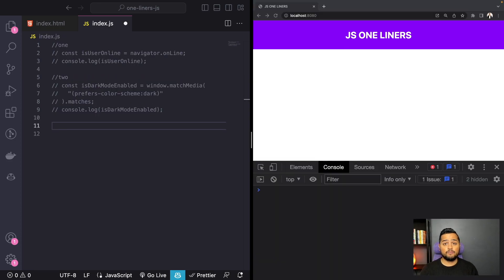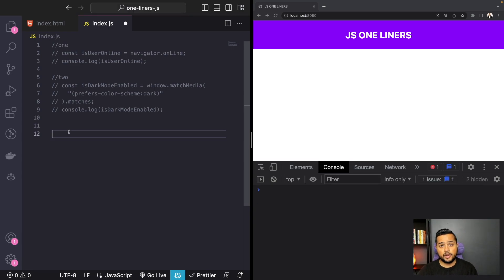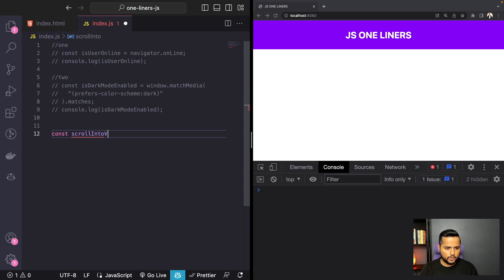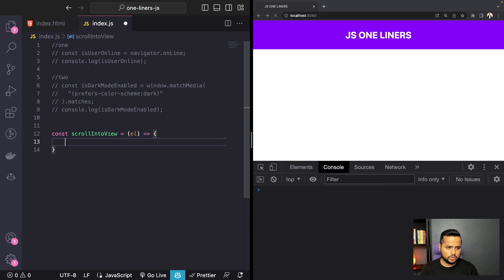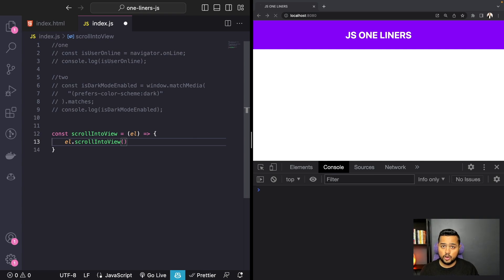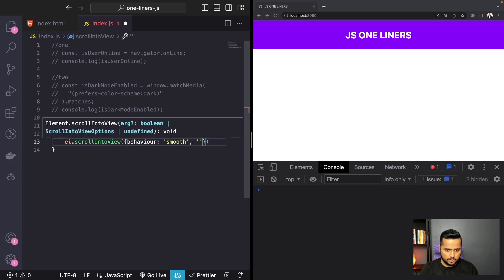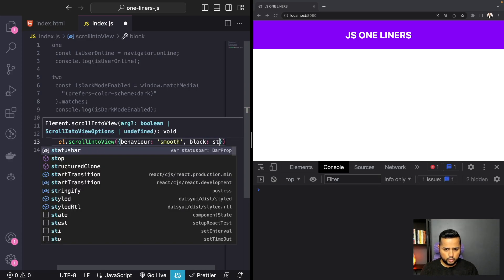Number three on the list, which I've used in almost all my projects, is the ability to scroll any element into view. We'll create a const called scrollIntoView that takes an element as an argument — this is a function so we can reuse it. We call element.scrollIntoView and pass it an object with behavior set to smooth and block set to start.